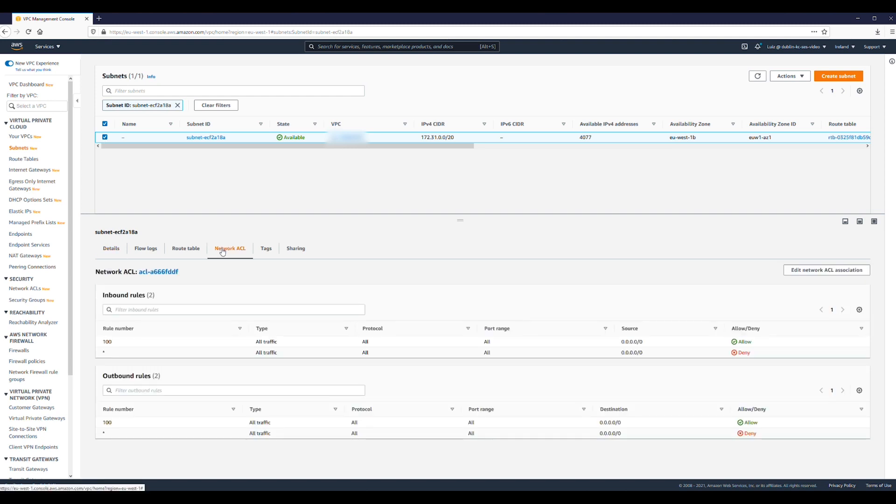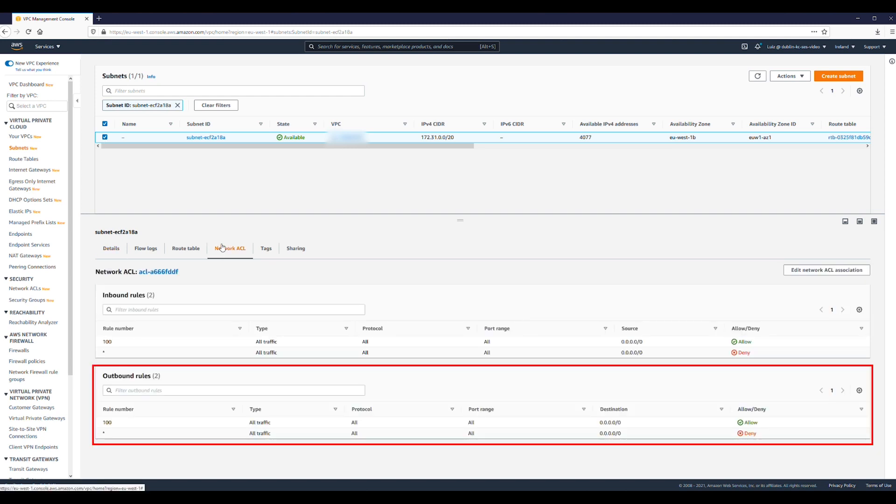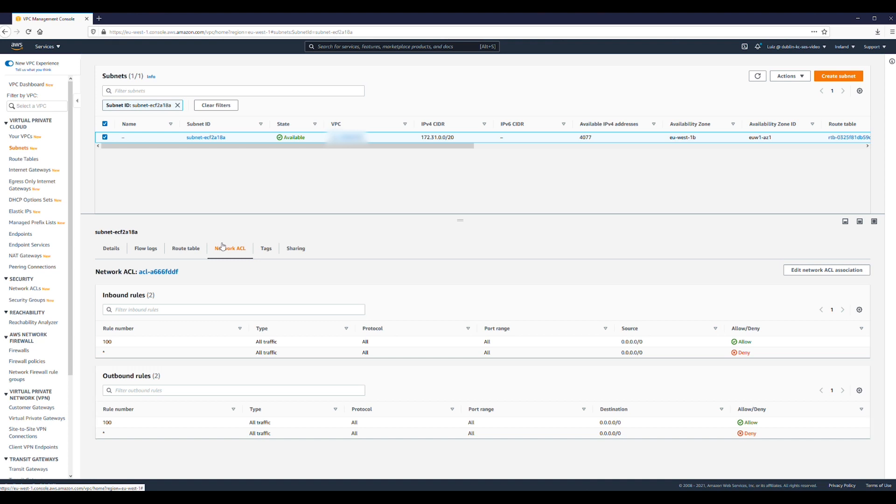and be sure that the Network ACL outbound rules allow traffic to the SMTP server on TCP port 25, 587, or 465.